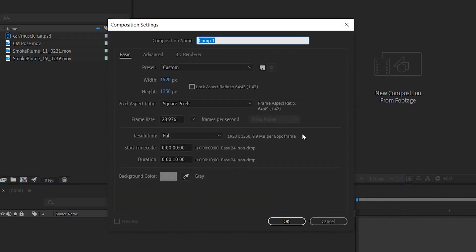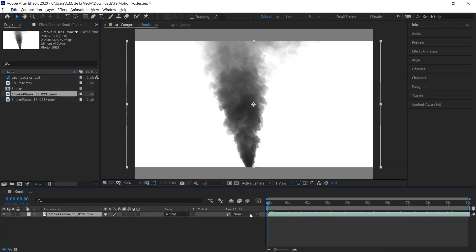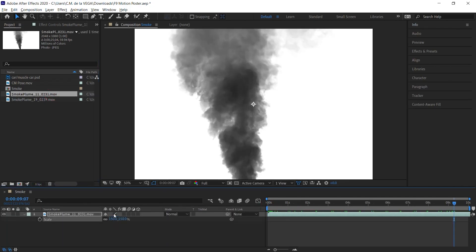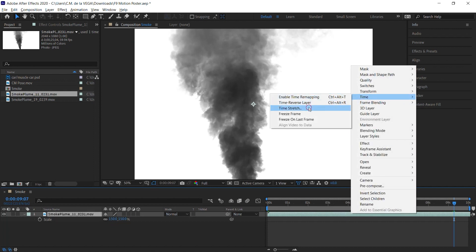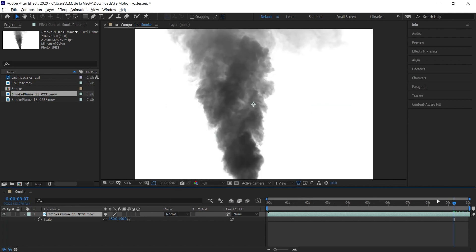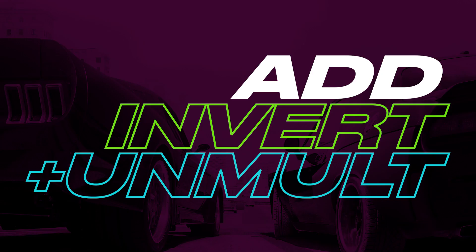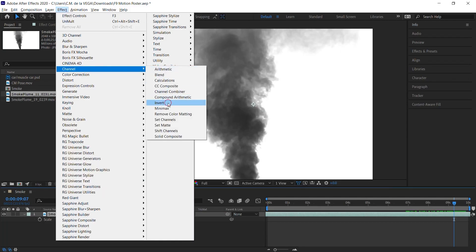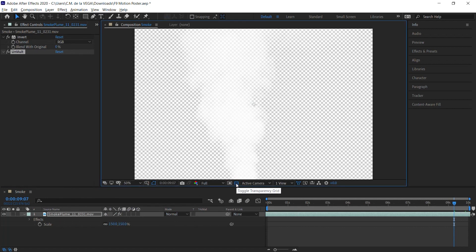Let's create a comp for the smoke and copy the settings that you see on screen. Bring in the smoke stock footage and make adjustments to the size, position, and rotation if needed. Since it's at 60 frames per second, feel free to slow it down. Slide the layer over to give it a different start time. Let's invert the colors and add Unmult to remove the black background — we now have it on a transparent background.